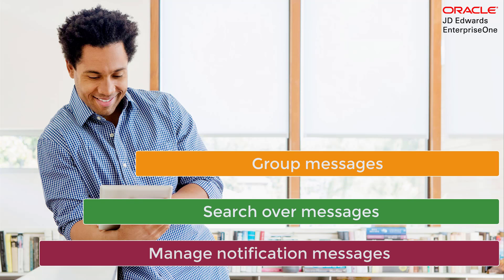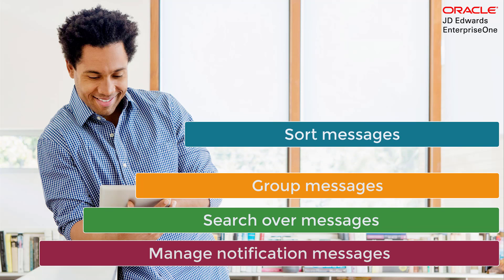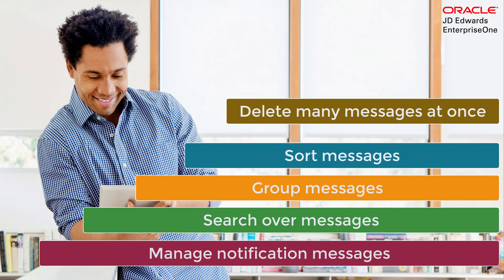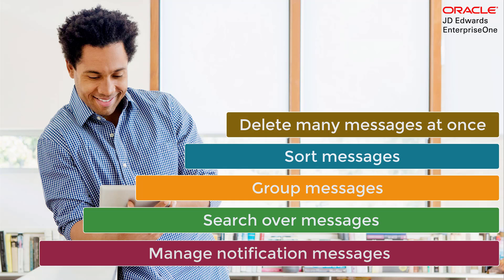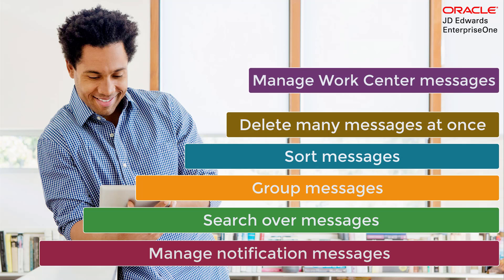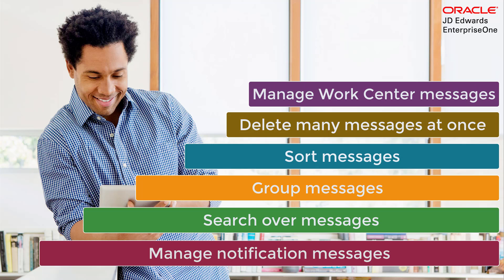You can search, group, sort, and delete many messages at once, providing easier management of your important messages. The new Message Center also provides a similar view and management of the traditional JD Edwards EnterpriseOne Work Center messages. Now you can keep your important messages organized, even if you have a lot of them.